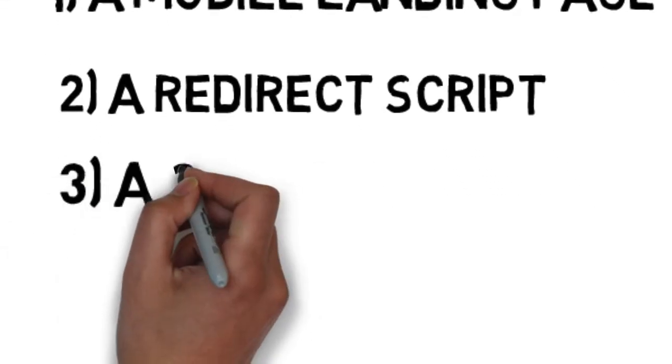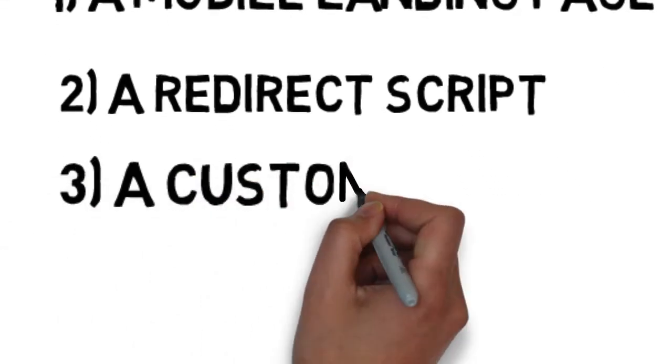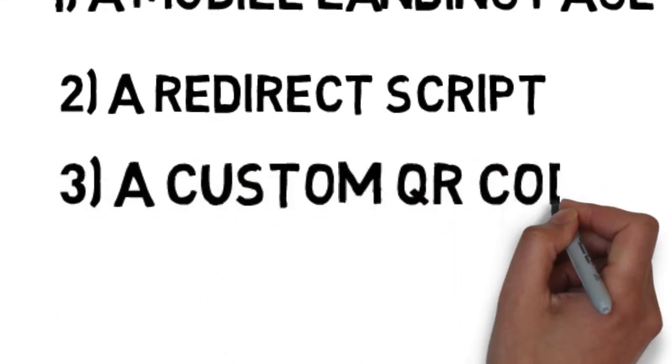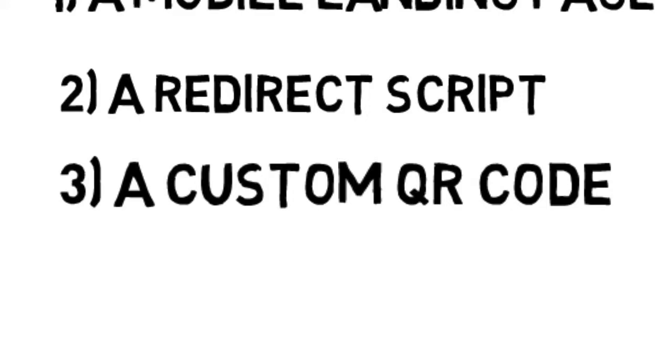And three, a custom-made QR code image. This will generate traffic to your mobile site from your offline marketing materials.